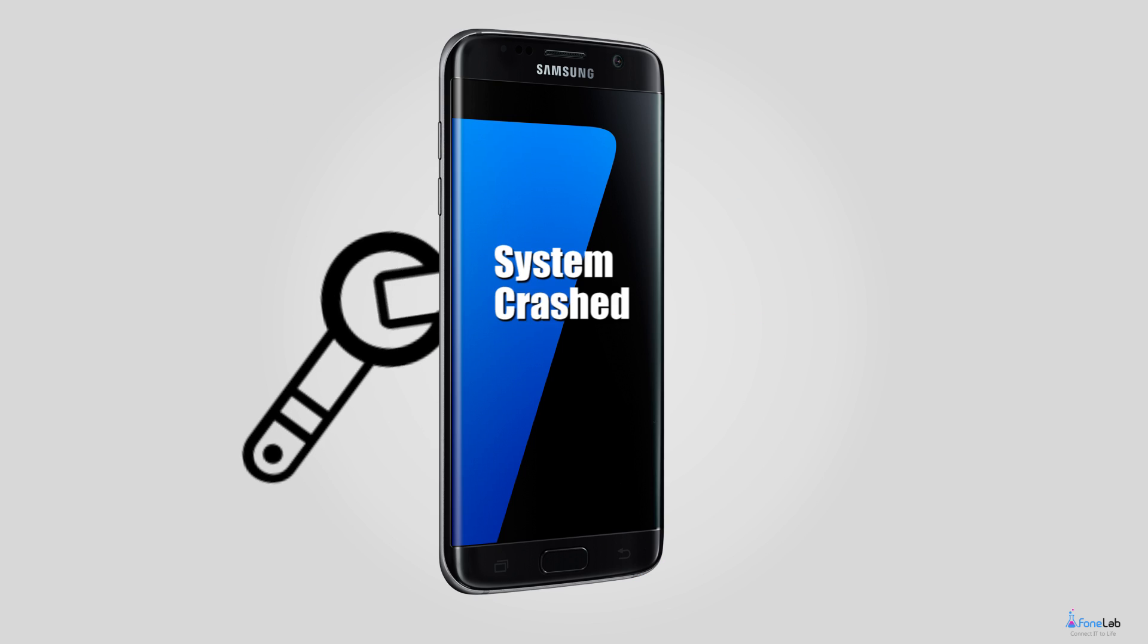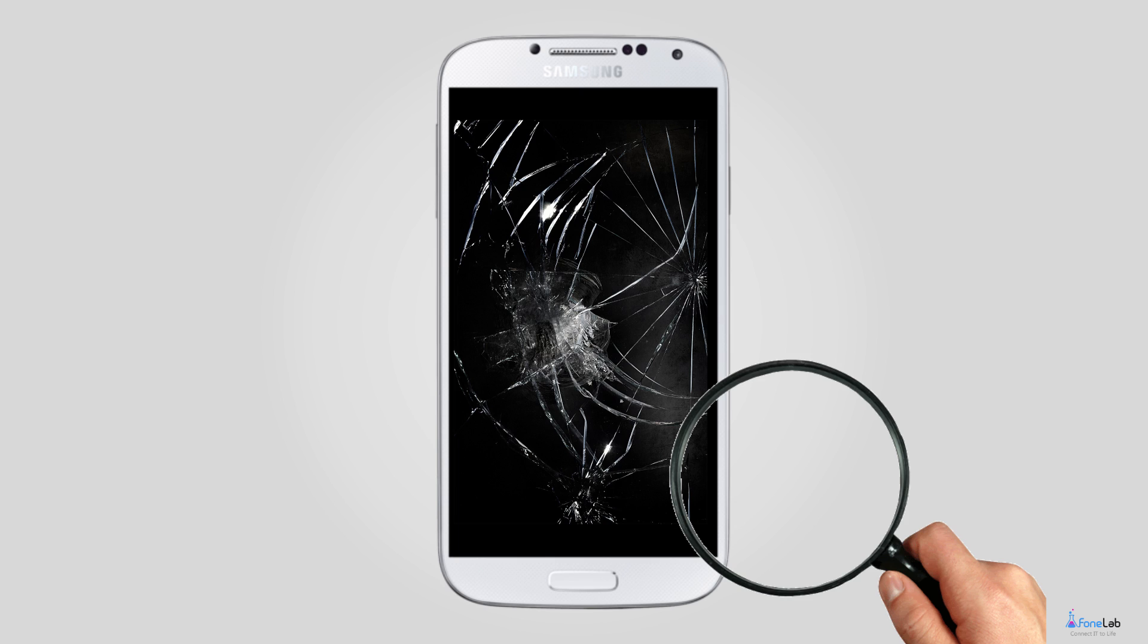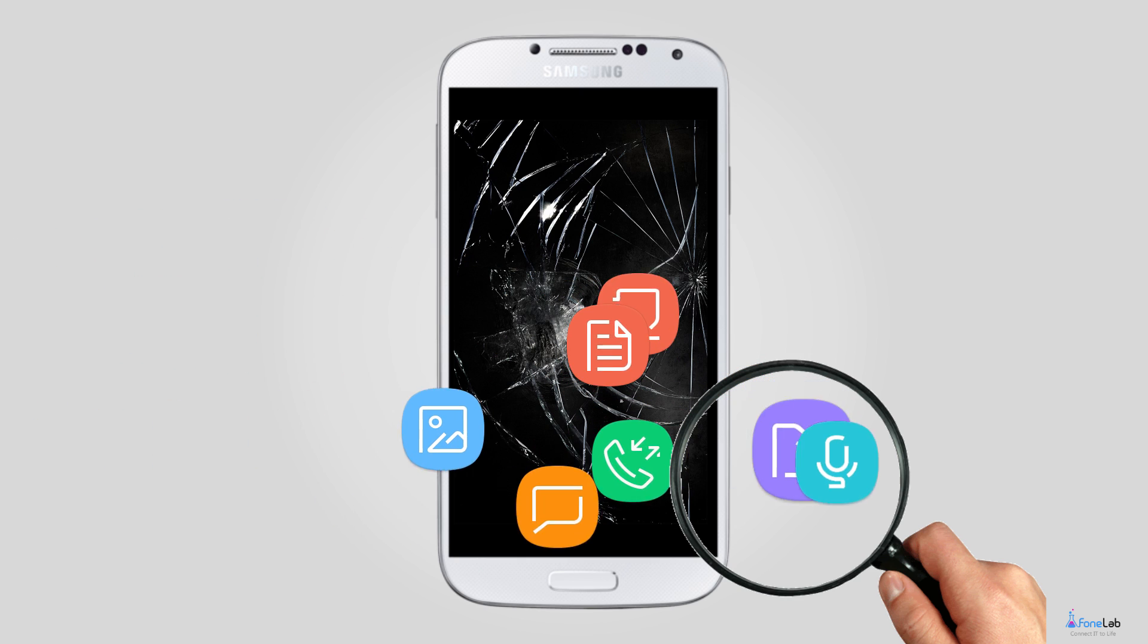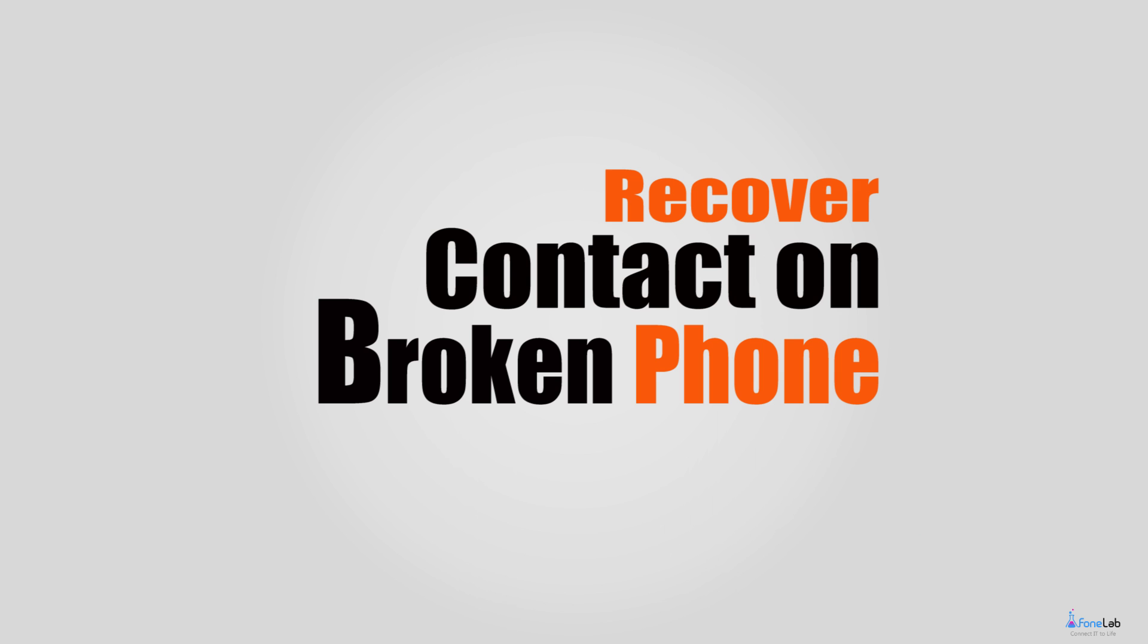Feature 4: Free to scan and preview data before recovery. Let's move to how to get contacts from a broken phone.